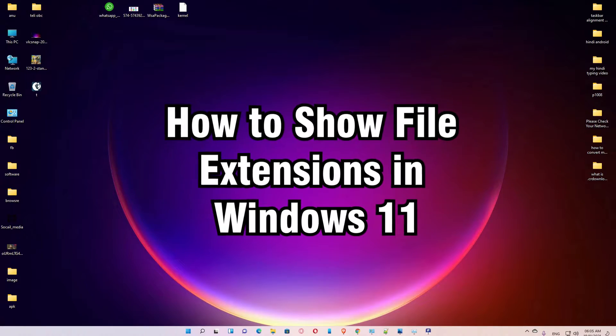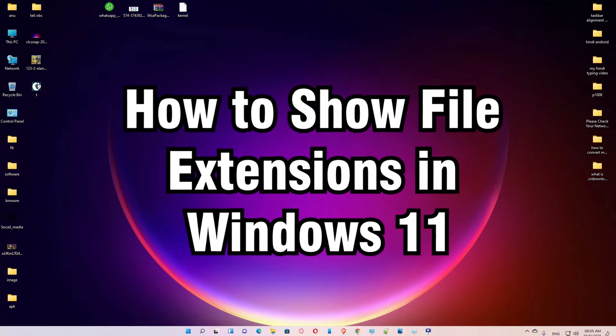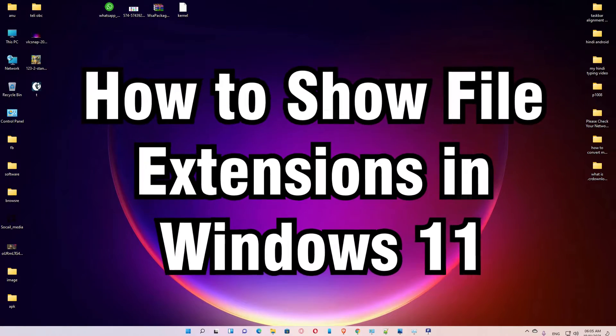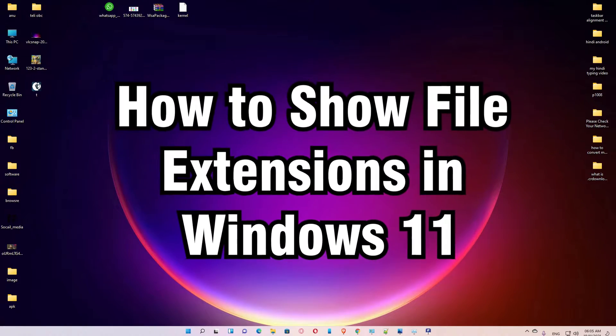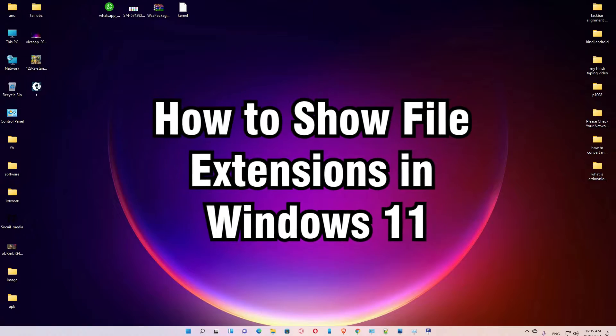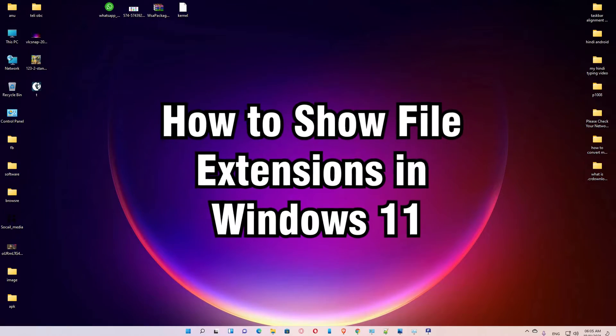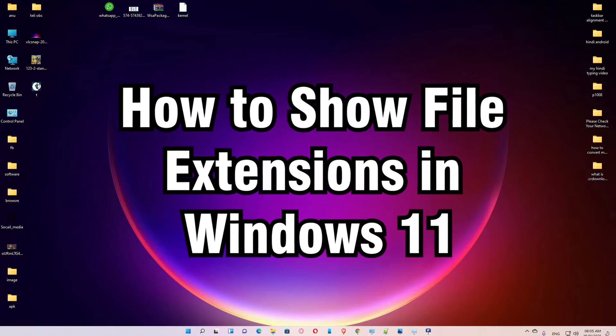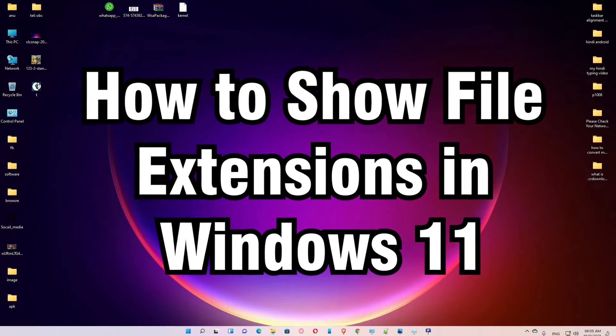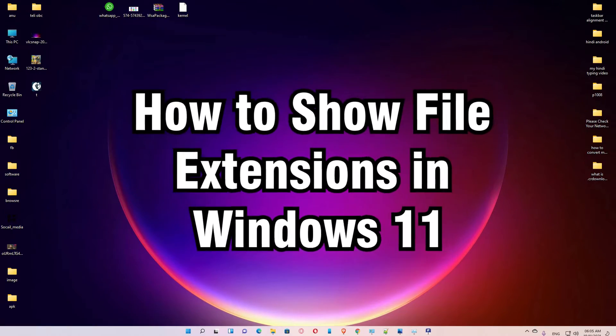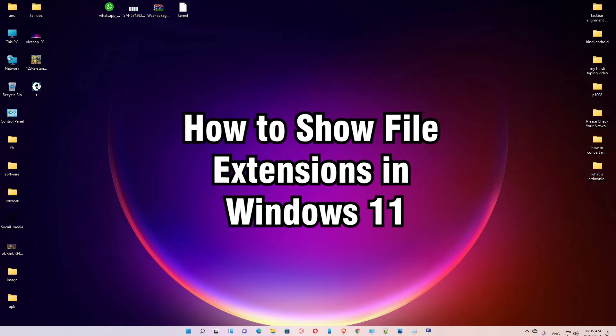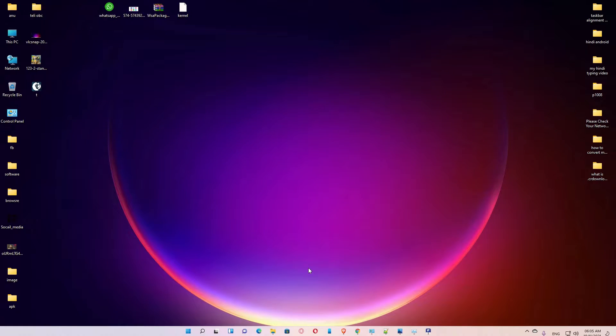Hello guys, welcome to you. In this video we are going to see how to show file extensions in Windows 11 operating system by the very simplest way. I give you two ways to solve this problem. So let's go.